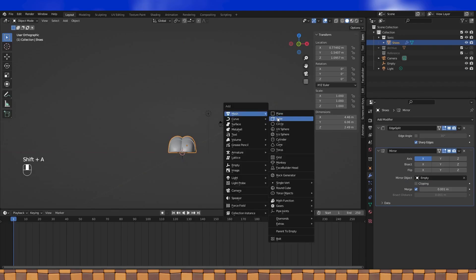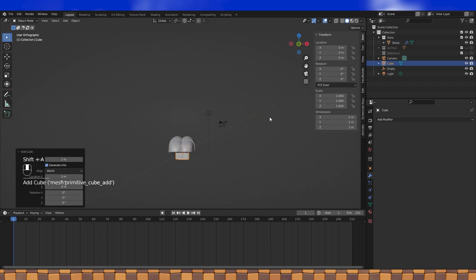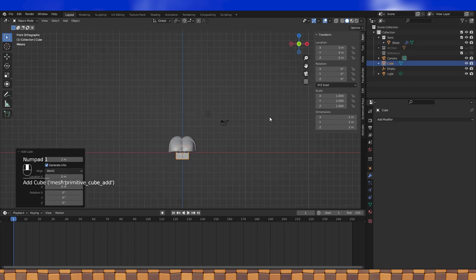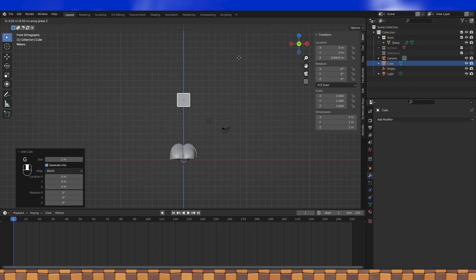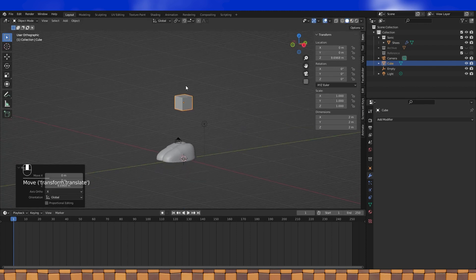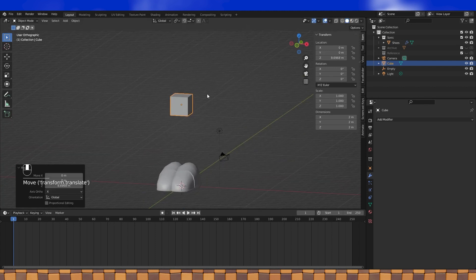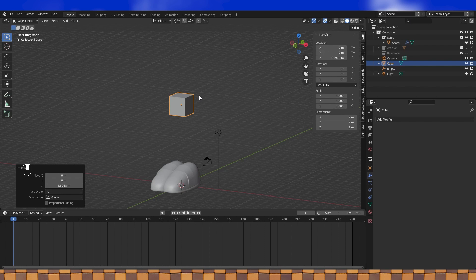Might as well just start off with a cube for his torso. Move it up on the z-axis to where you want his body to be. The higher you place it, the longer his legs will have to be to connect to it. So if you want some creepy looking Sonic Enderman type thing, just put it way up there and get some creepy Sonics.